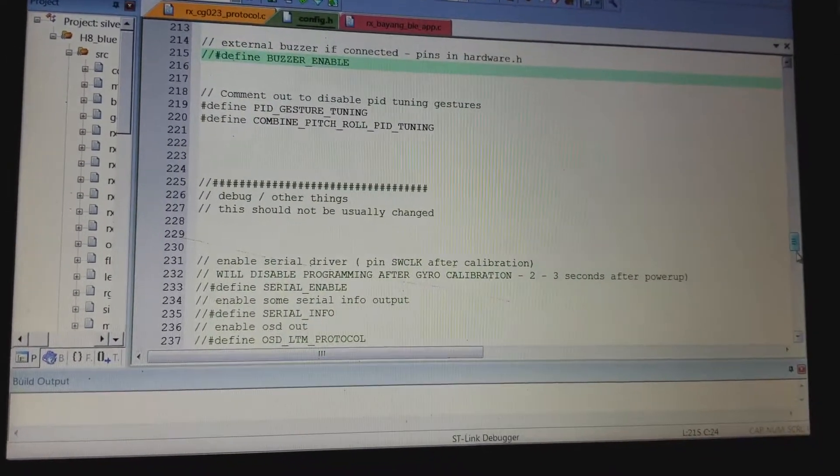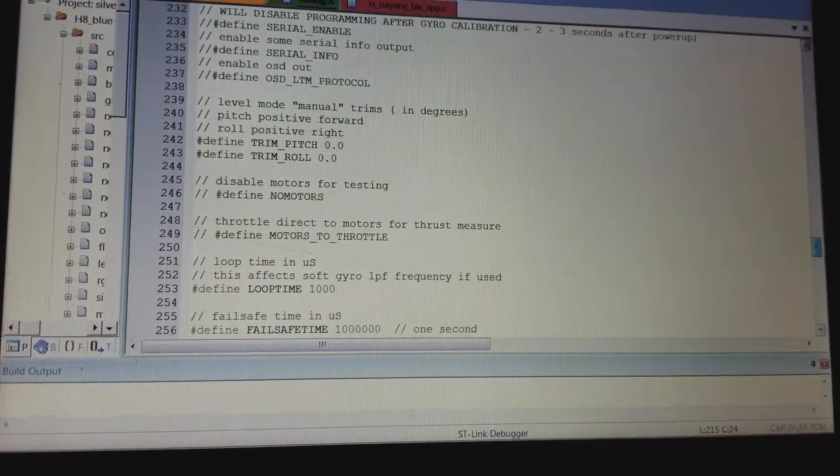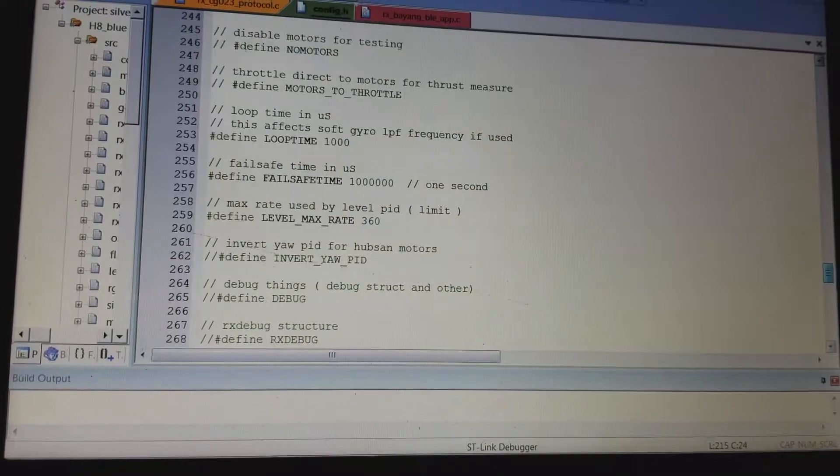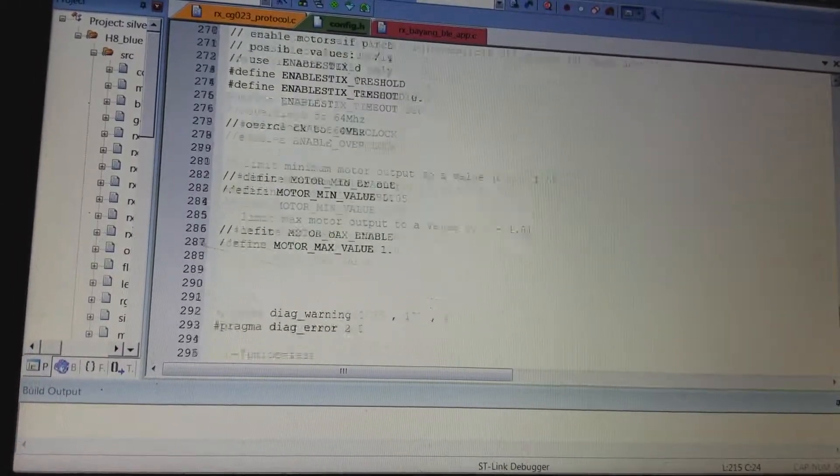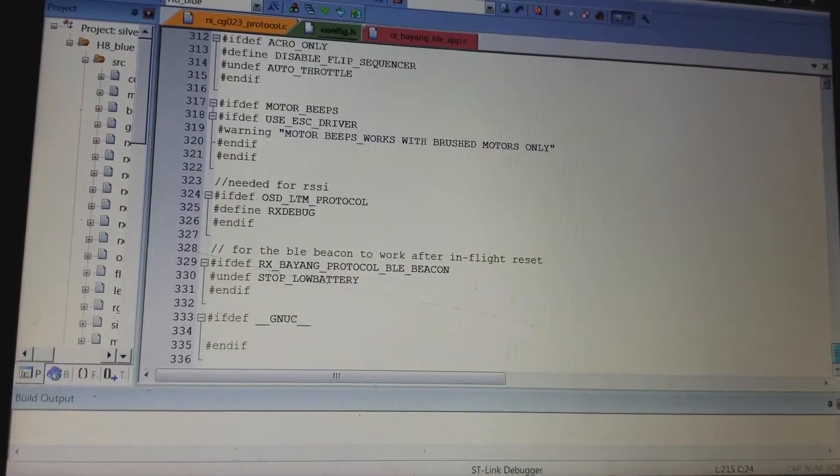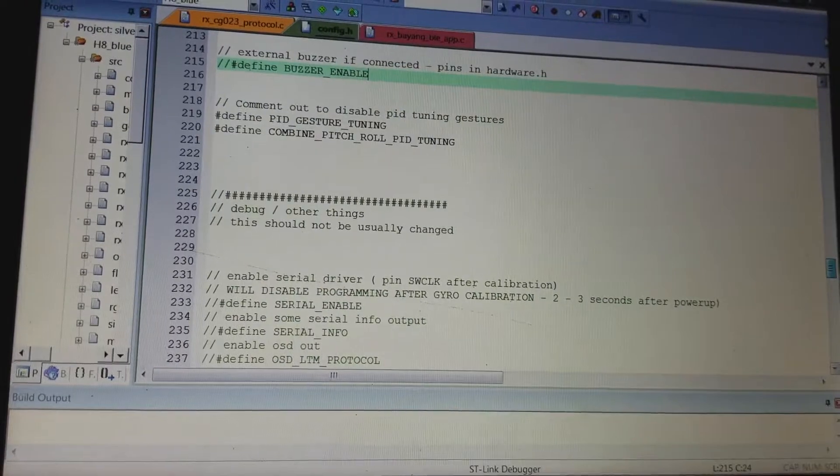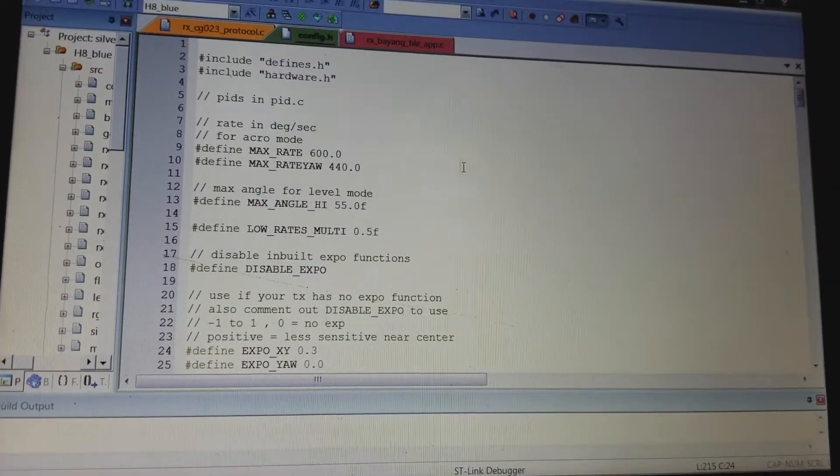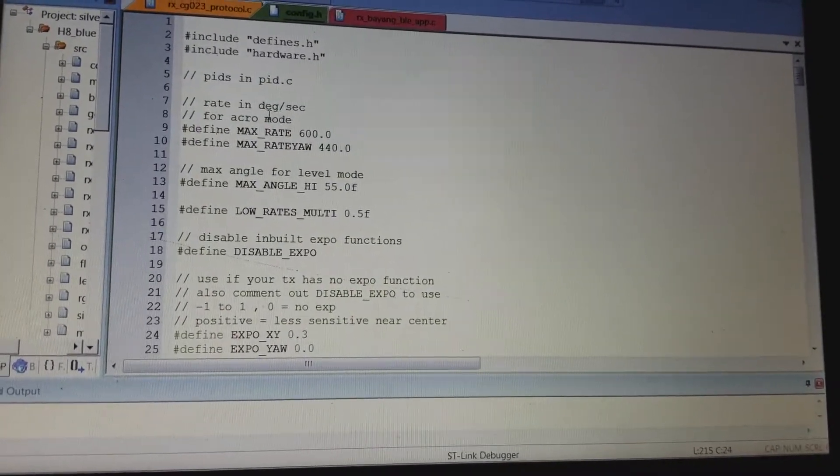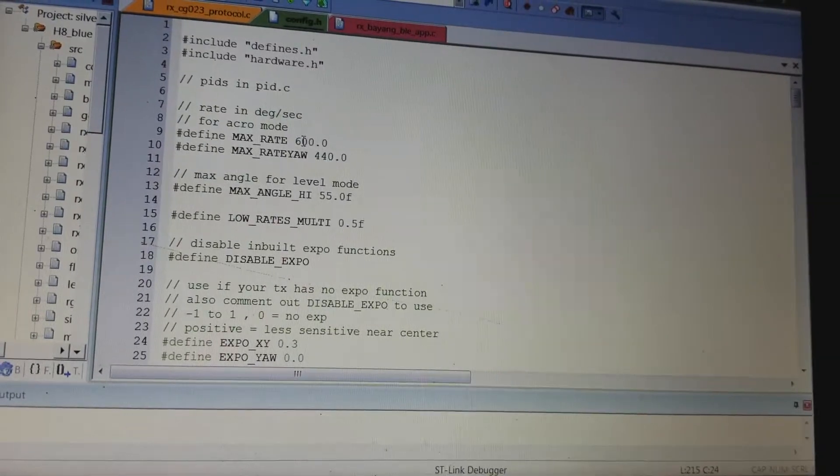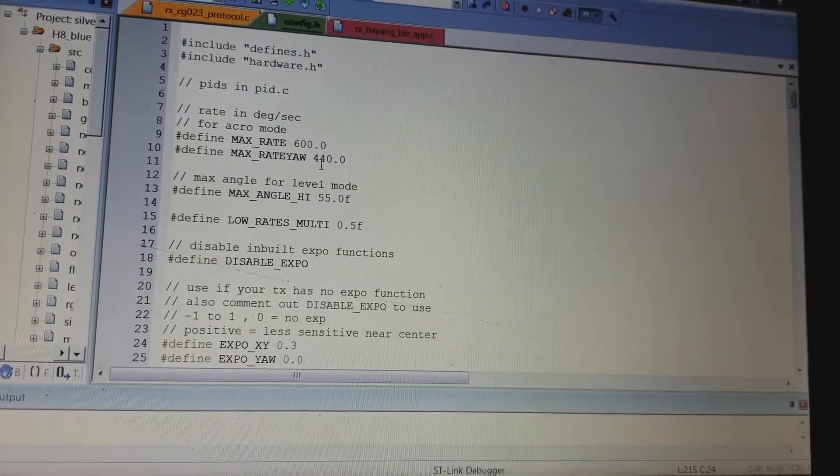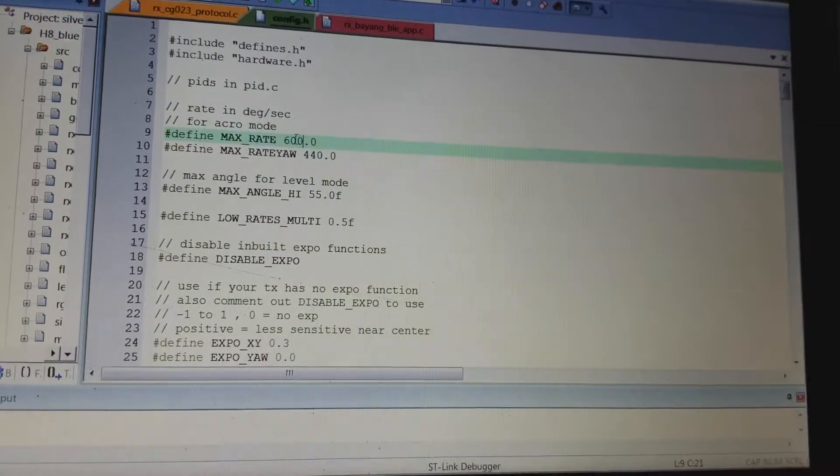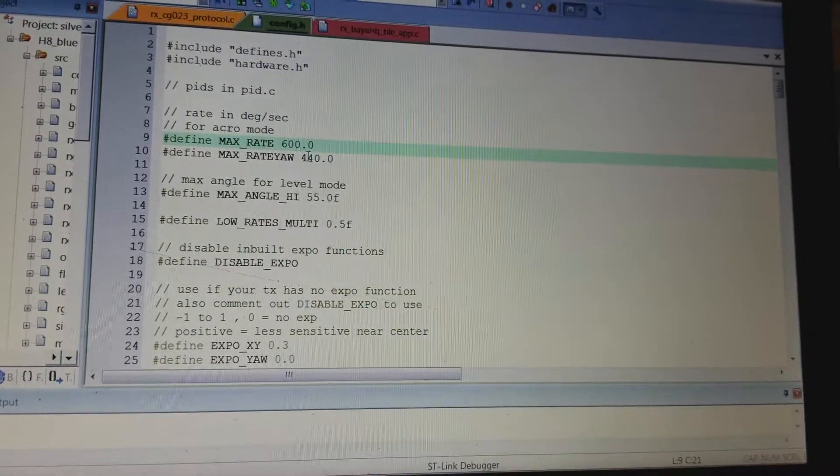So my next step was I wanted to tune it a little bit, and honestly when going through this it was just so confusing. I've never really looked at code or done any of that. So I found this guy on YouTube who was telling me that changed his rate to 600 and the rate yaw to 440. I just typed in 600 and 440.